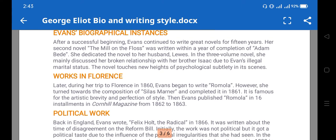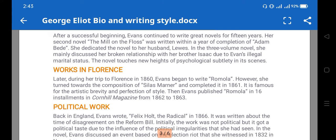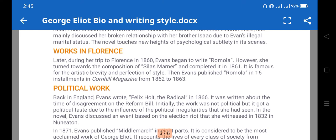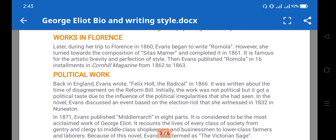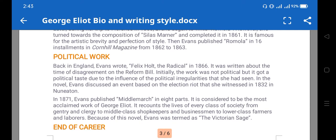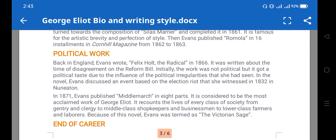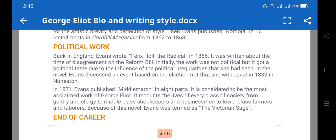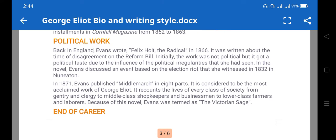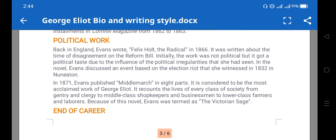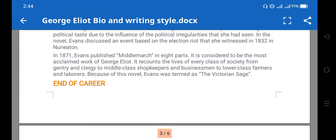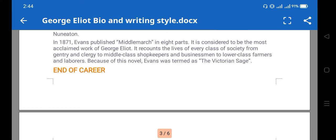Other important aspects include her political work. Back in England, she wrote 'Felix Holt,' which was written about the time of the Reform Bill discouragement. Some political aspects are also found in her work.